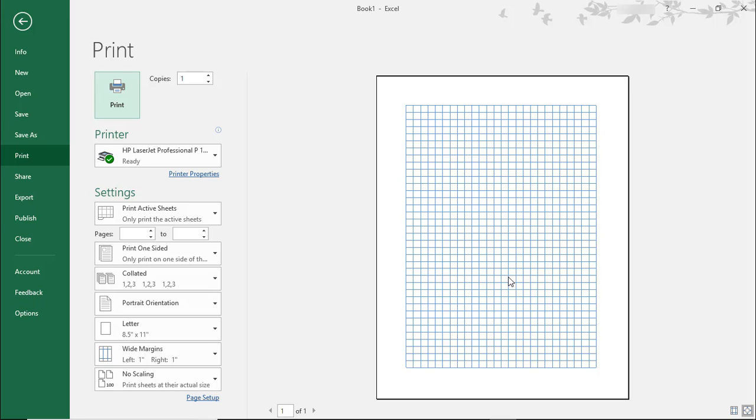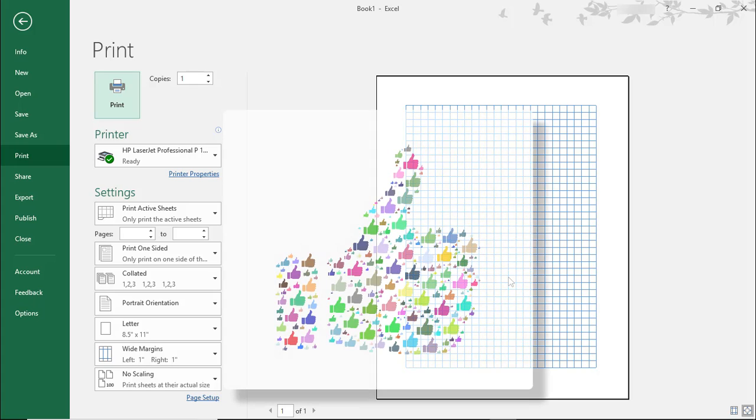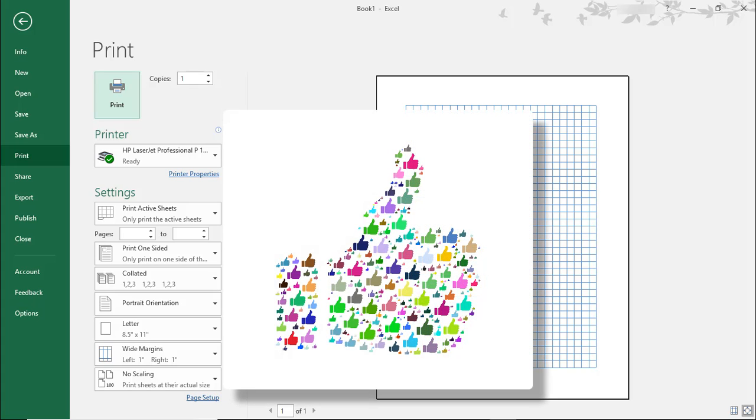I hope you enjoyed this tutorial on how to make graph paper in Microsoft Excel. If you did, please make sure to like the video and don't forget to subscribe to this channel. Thanks!